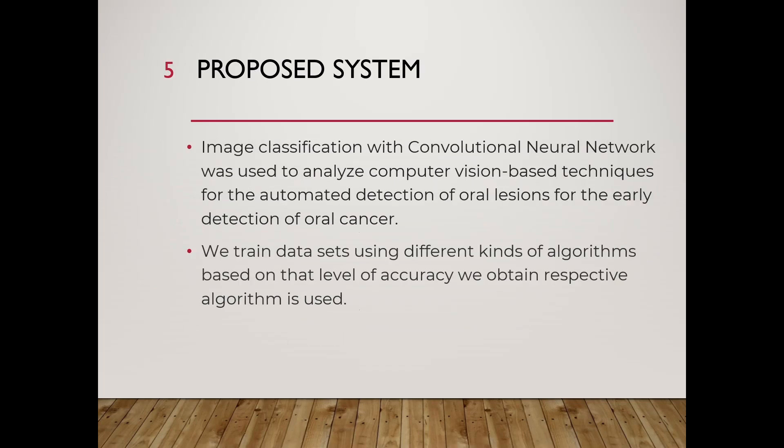Proposed system: For the automated detection of oral lesions for early detection of oral cancer, image classification with convolutional neural network was used to analyze computer vision-based techniques. Datasets will be trained using different types of algorithms based on maximum level of accuracy we obtain from many algorithms. Respective algorithm is used.